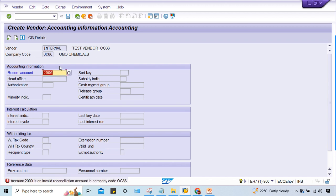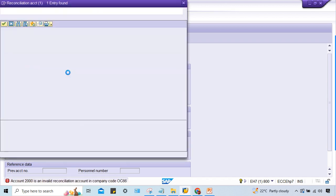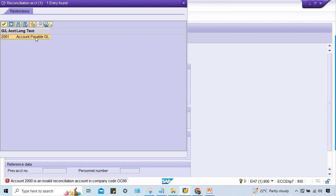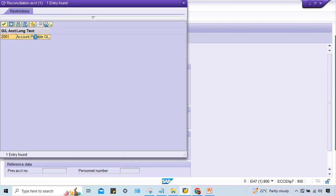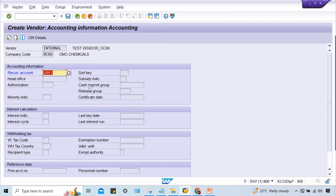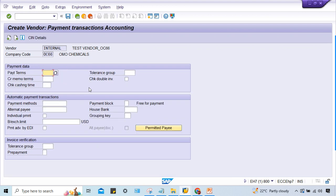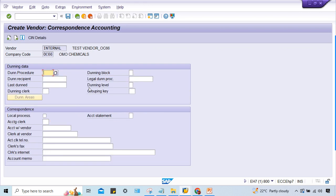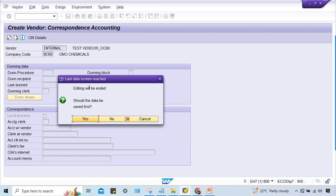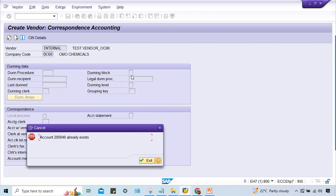Press enter. Now 2001 is the reconciliation account, so we have to select 2001. Look at here, now it is working fine. You can give any terms of payment, press enter. Now it is saying would you like to save? Yes. But this account already exists - this is another issue related to number range.